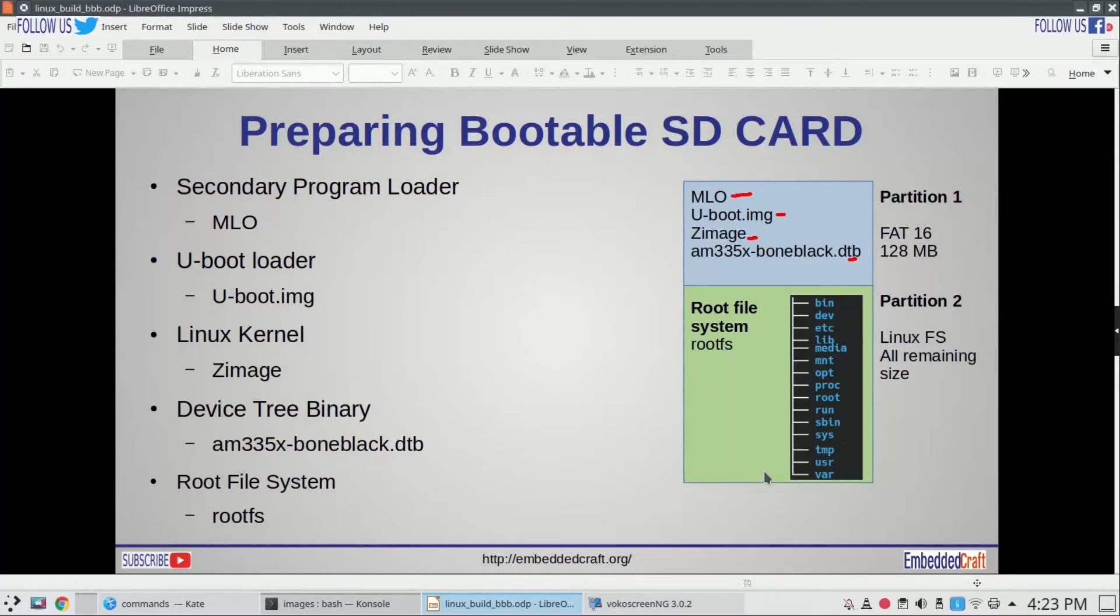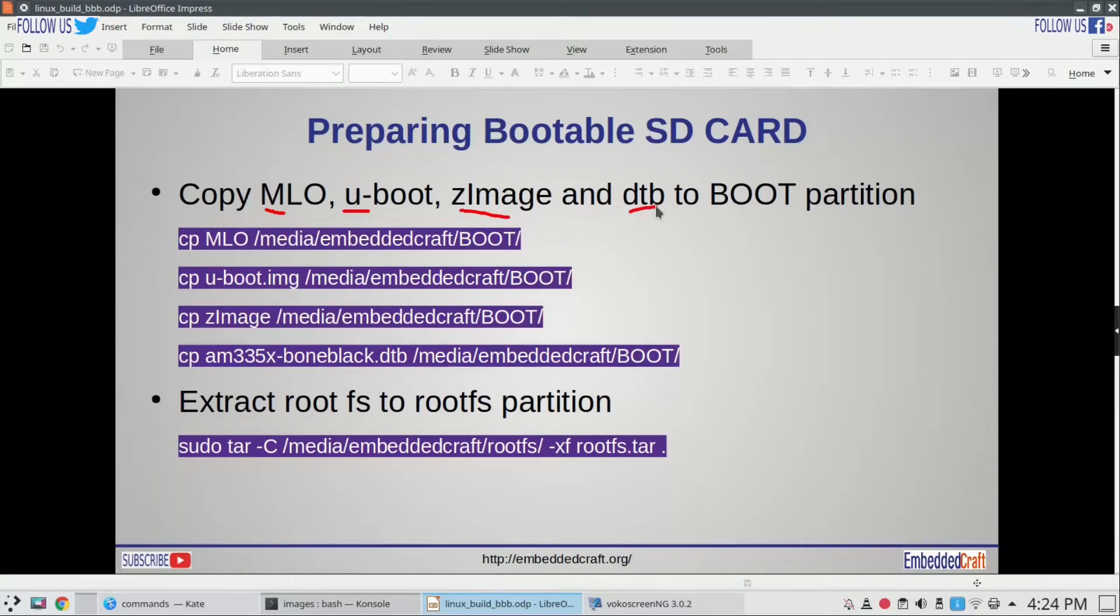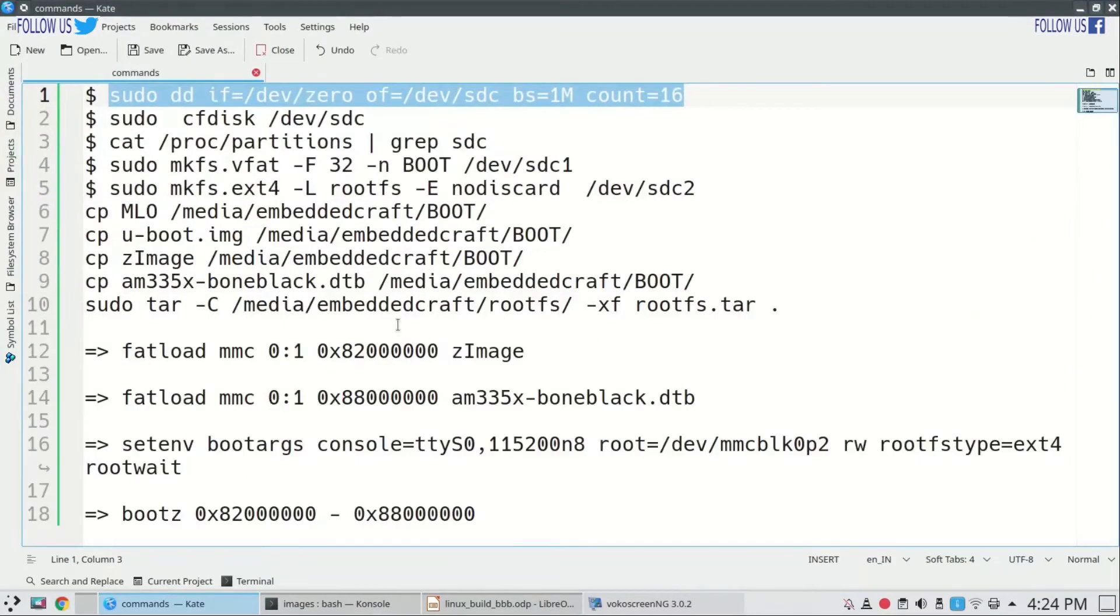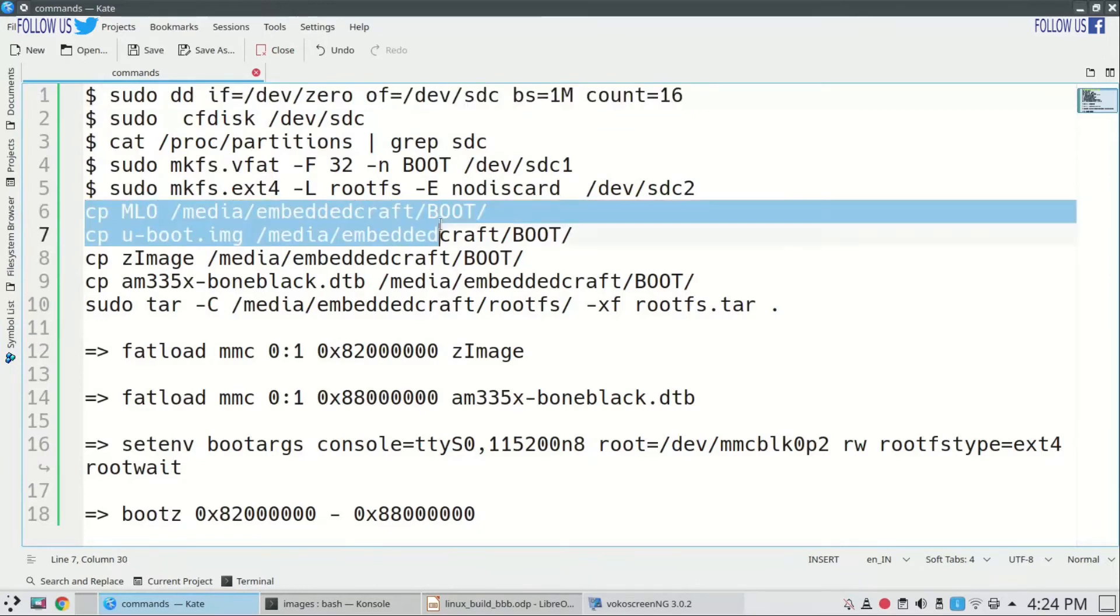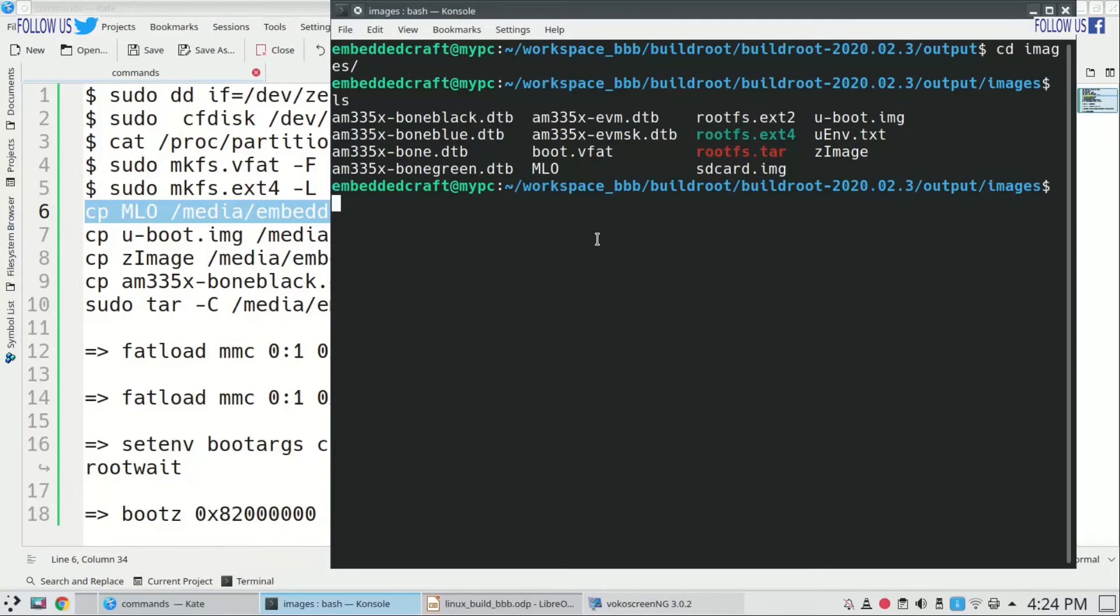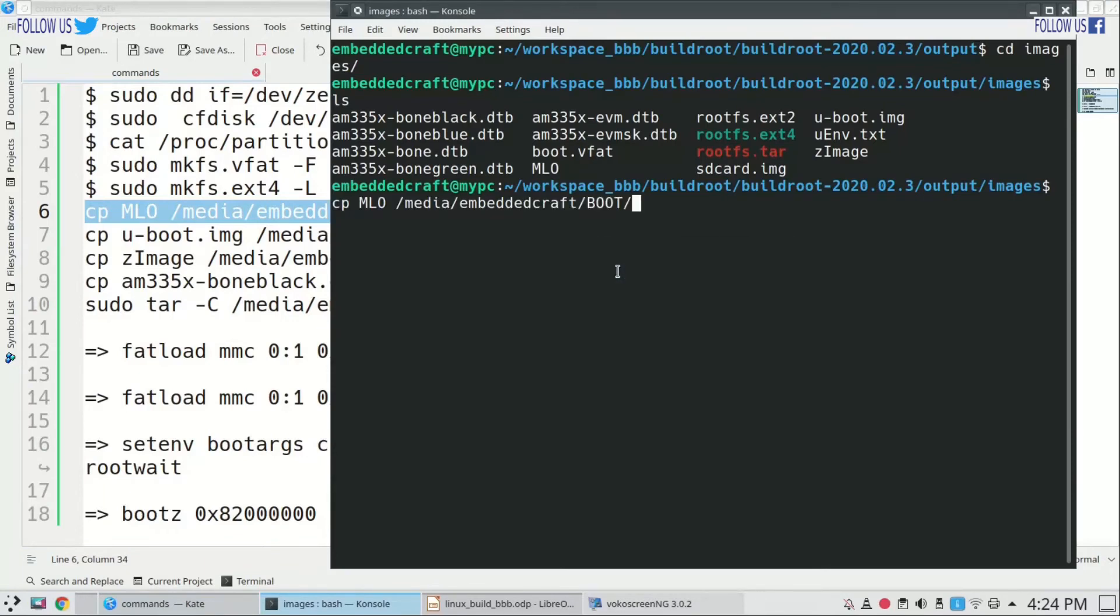Second partition will have root file system. So we have to copy MLO, u-boot.img, zImage, and DTB file to boot partition. I have already written commands to copy all files. First we will copy MLO file. MLO is copied.